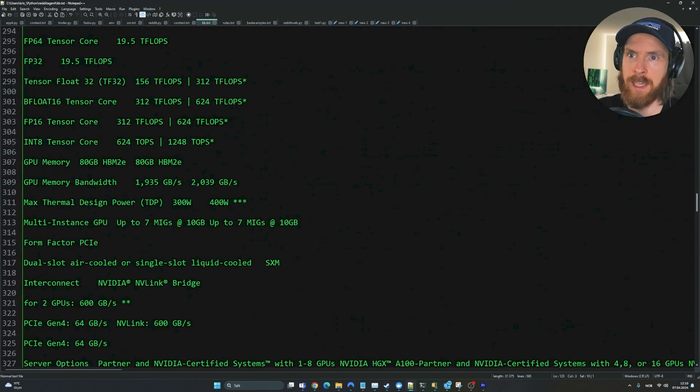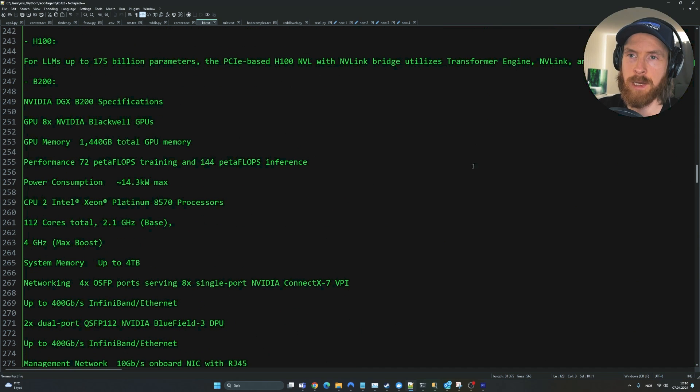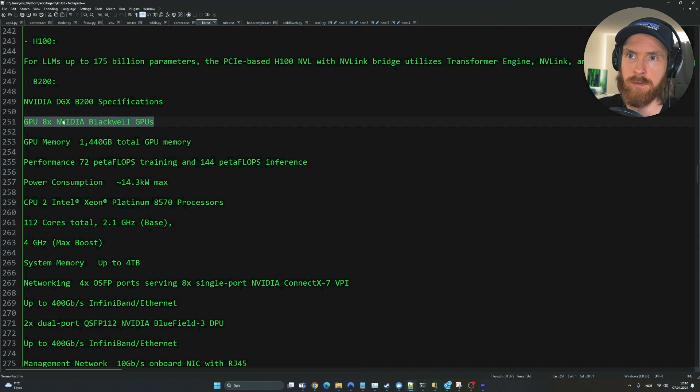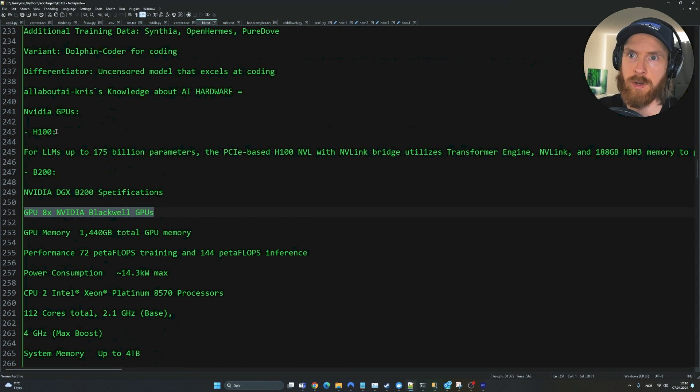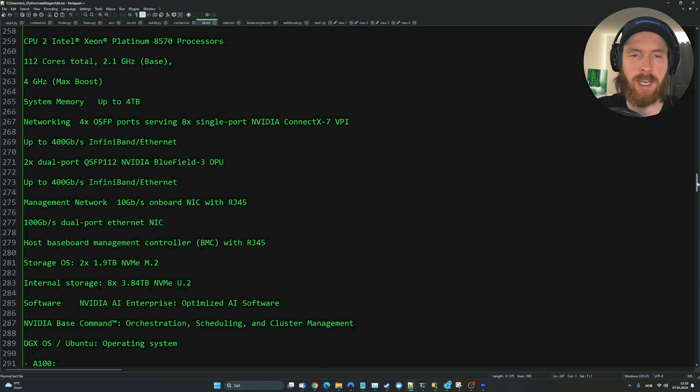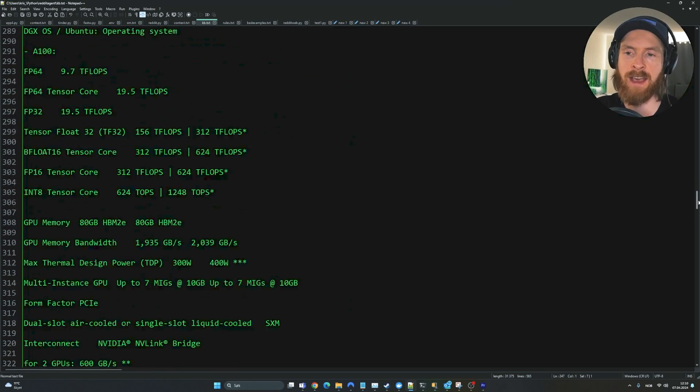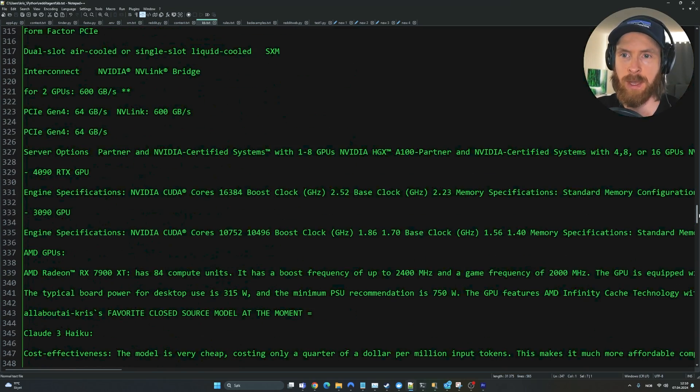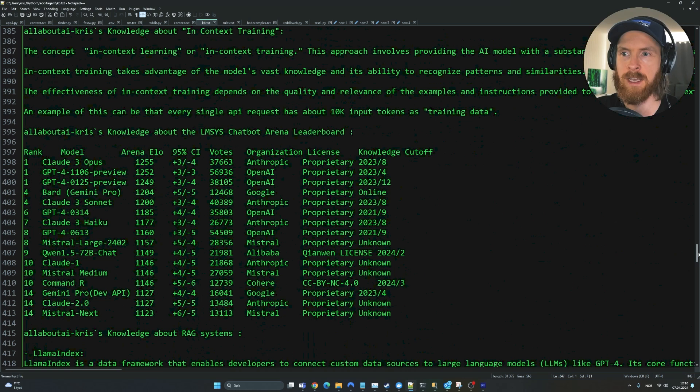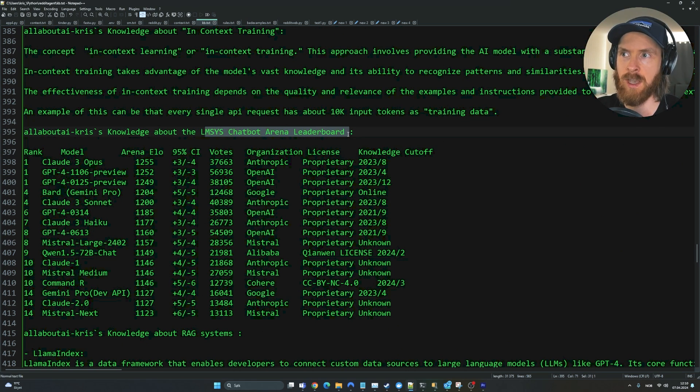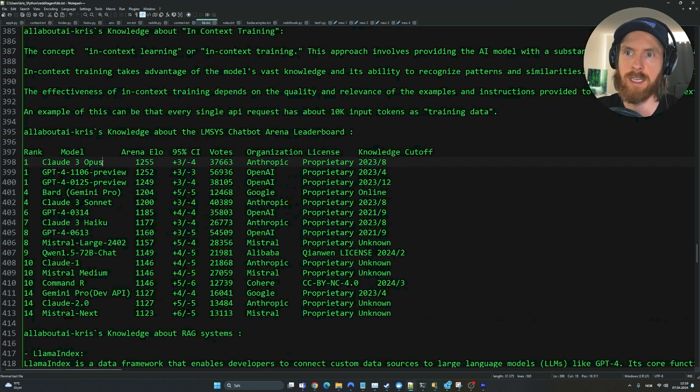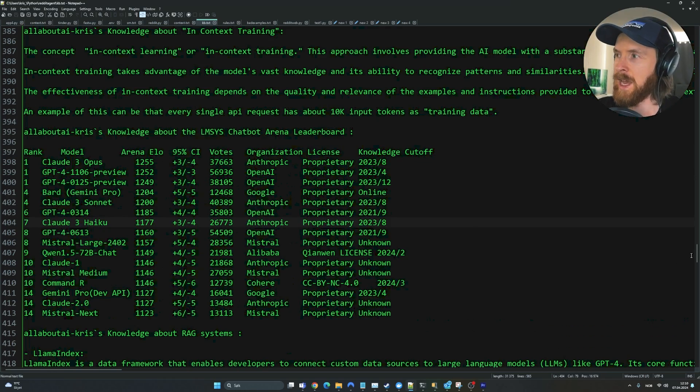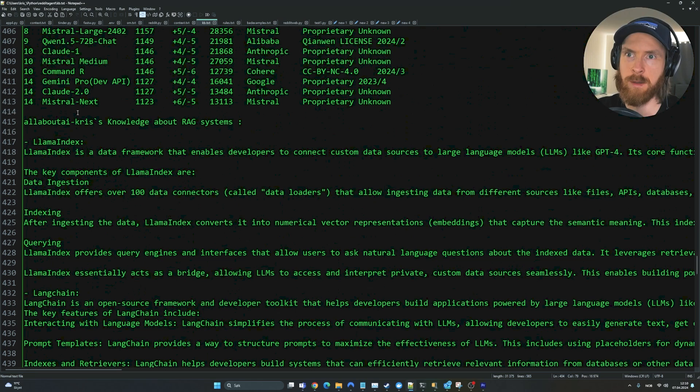I even included some information about NVIDIA hardware - NVIDIA Blackwell GPUs, H100s, B200s. All the topics I want my AI agent to have information about that we can use to answer Reddit comments. We have information about the latest LMSys chat arena leaderboard. You can see Claude 3 Opus on top here, and information about Llama Index, Langchain.